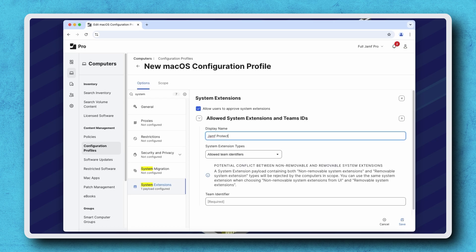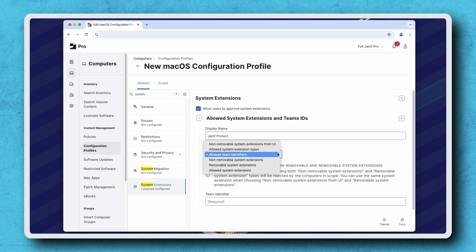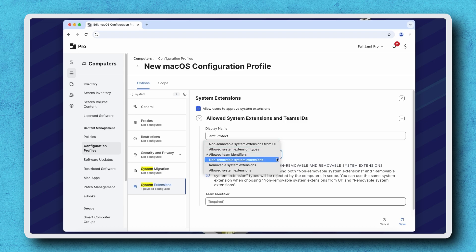In the System Extension Types pop-up menu, we have two options for deploying system extensions which users cannot remove: non-removable system extensions and non-removable system extensions from UI. Choosing non-removable system extensions prevents users from disabling managed system extensions when system integrity protection is enabled.